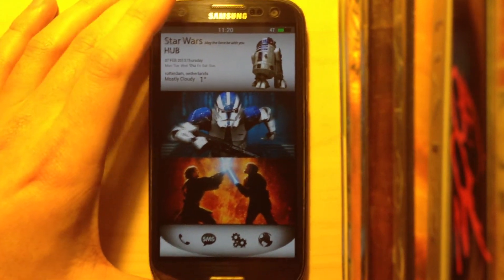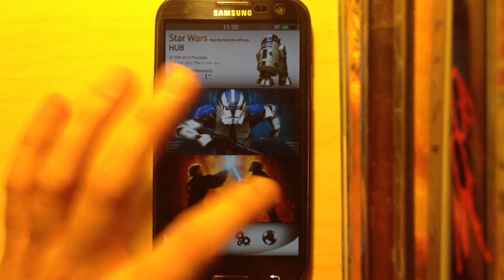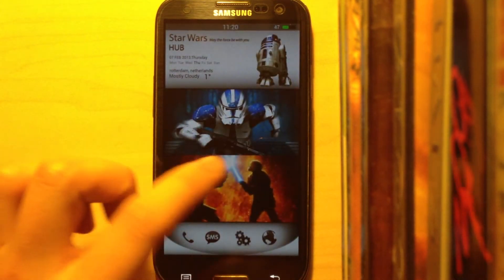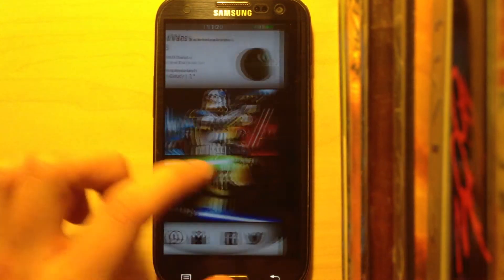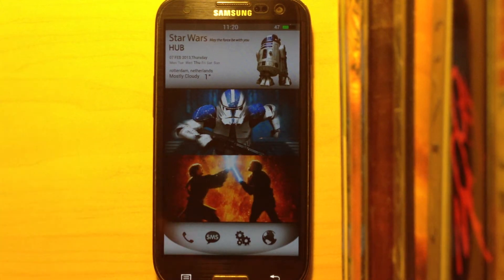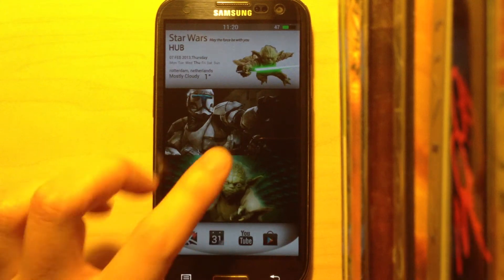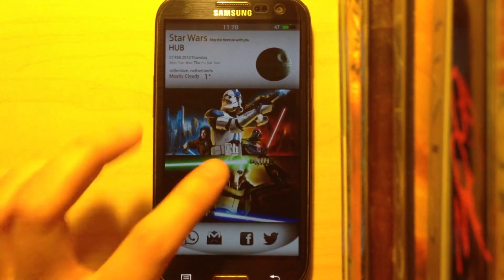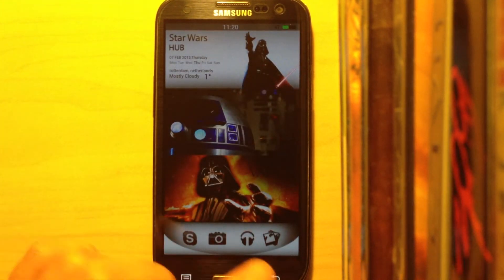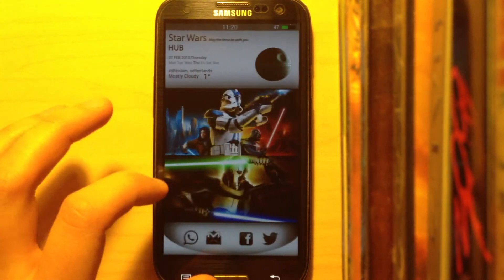First of all, here is the theme. You have multiple pages. Each page contains four apps at the bottom. Here you have Google apps, your main apps, social stuff and media, music, pictures, camera, and Skype.